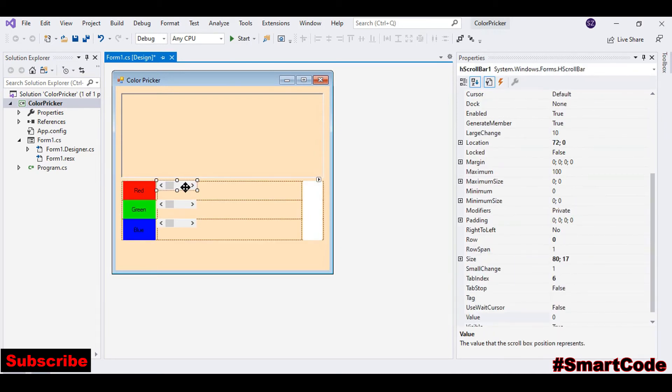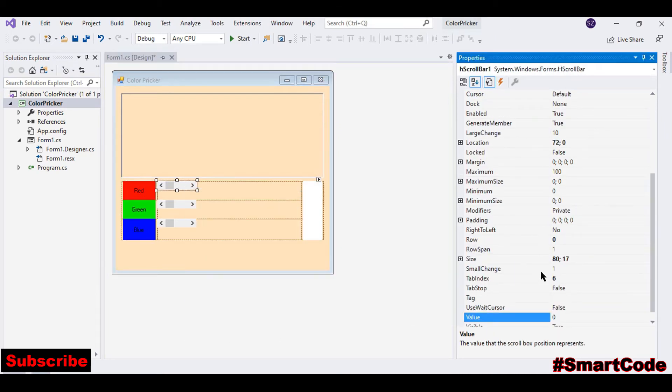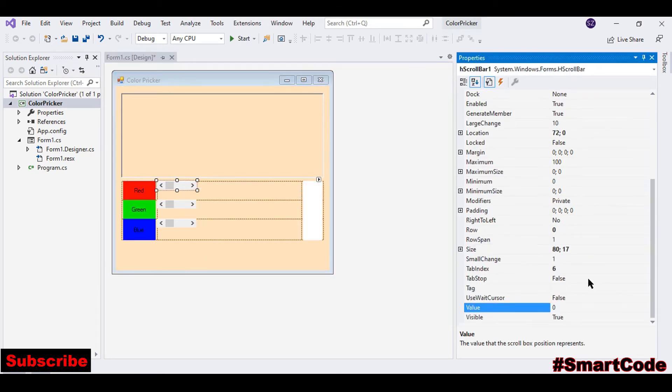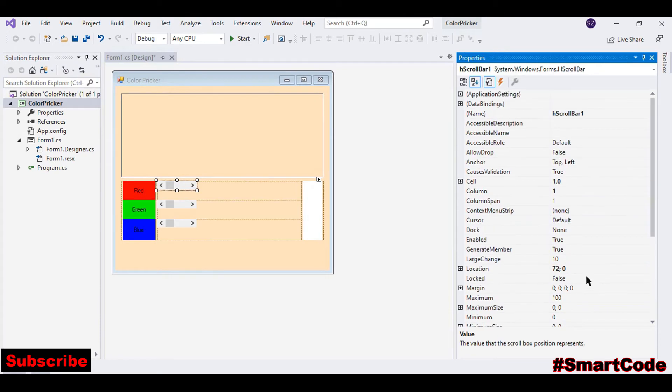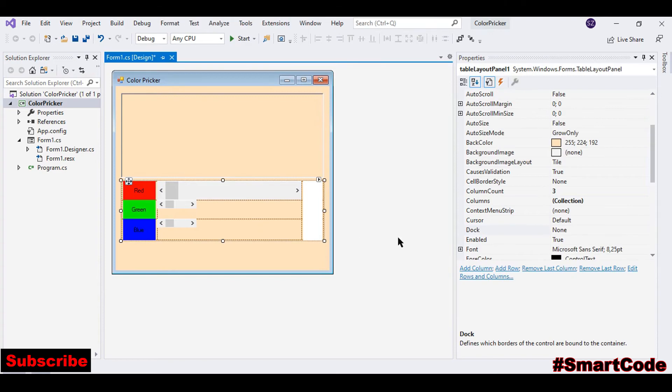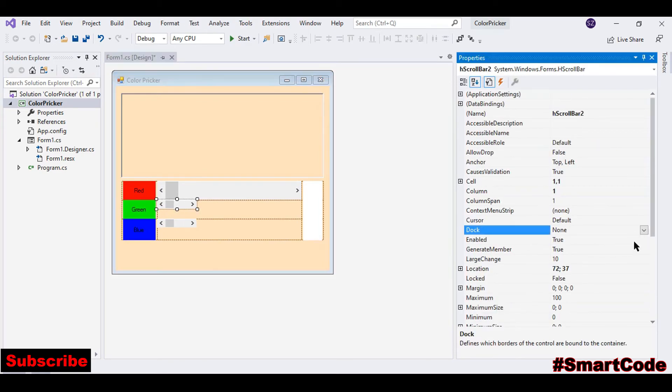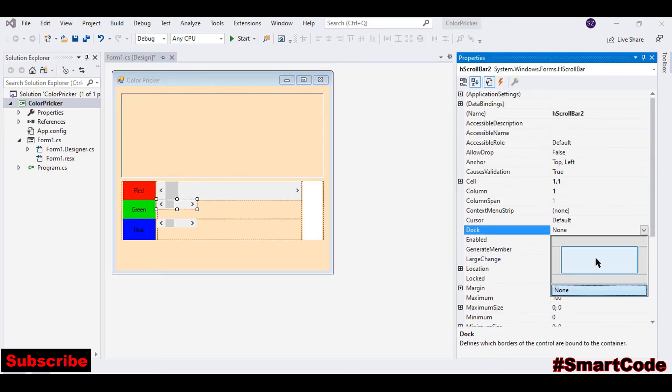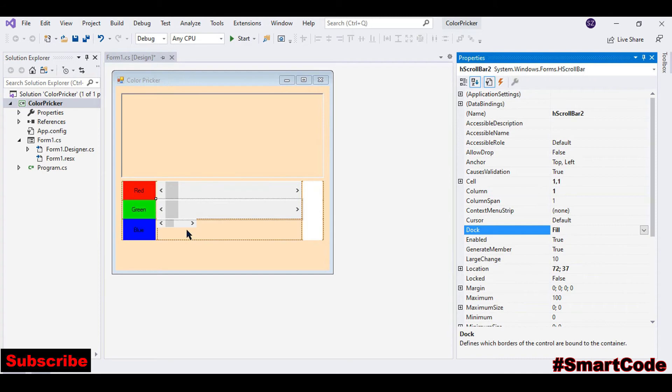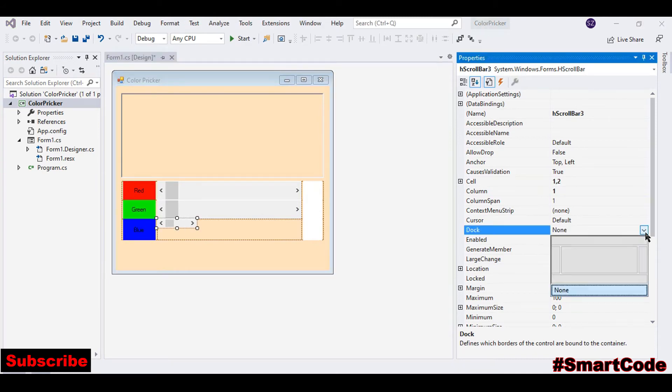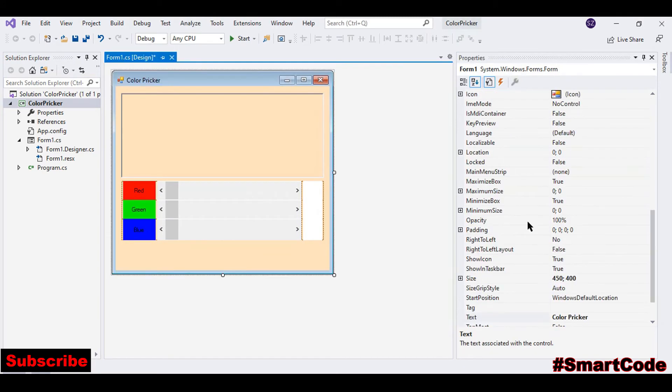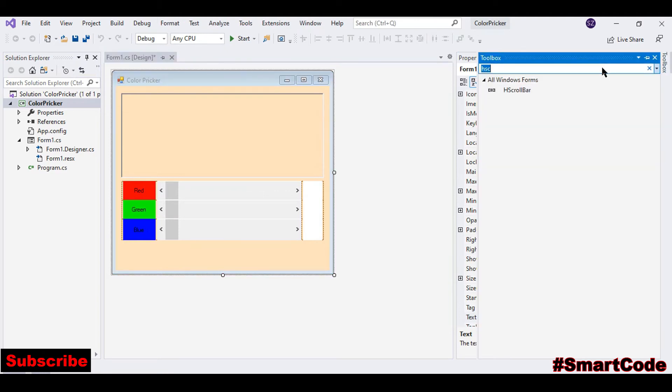Now we need horizontal scroll bars. Copy and paste. Set some properties, dock fill.